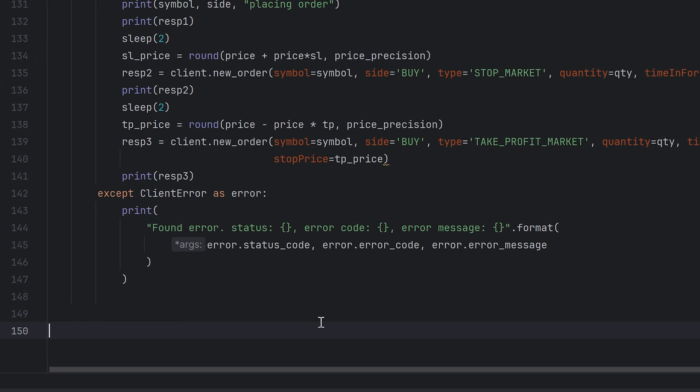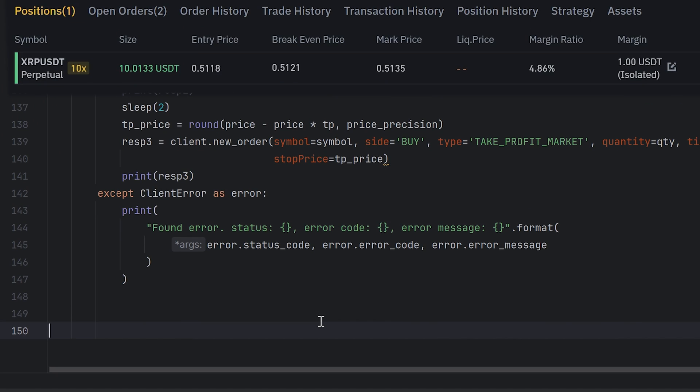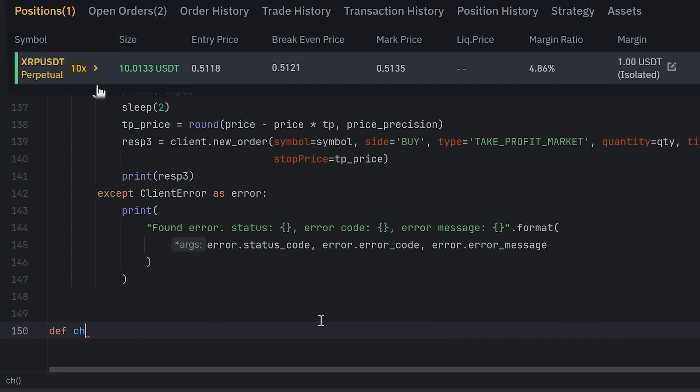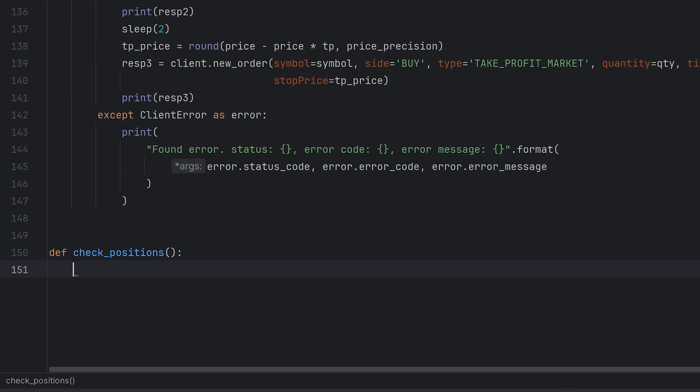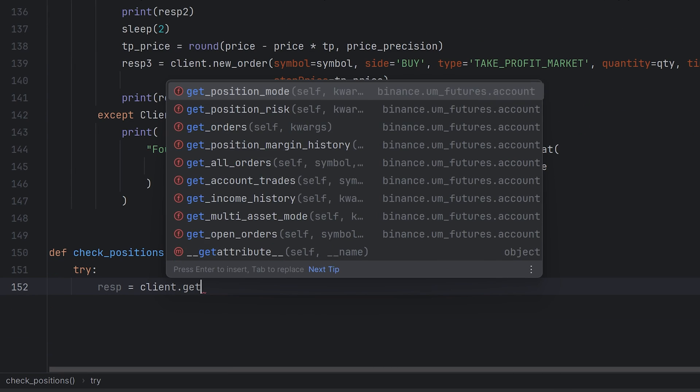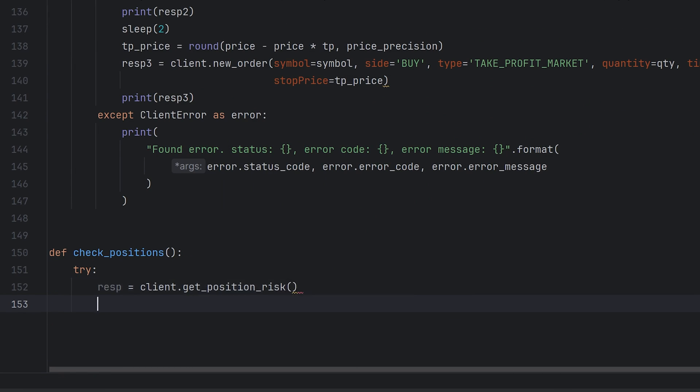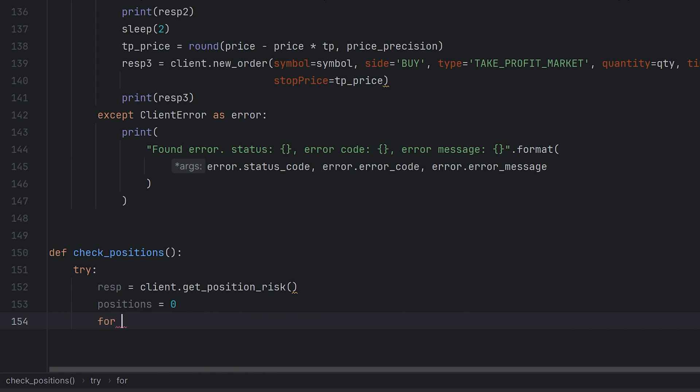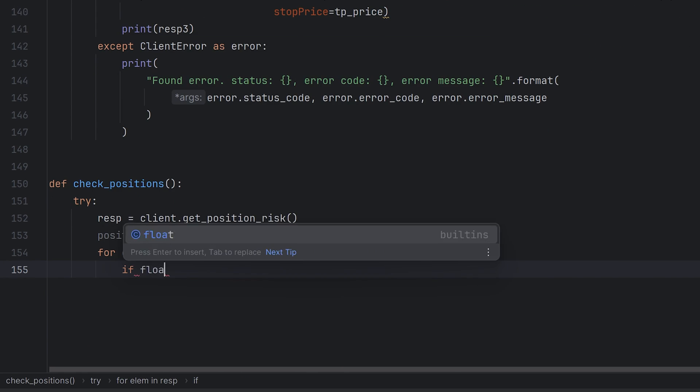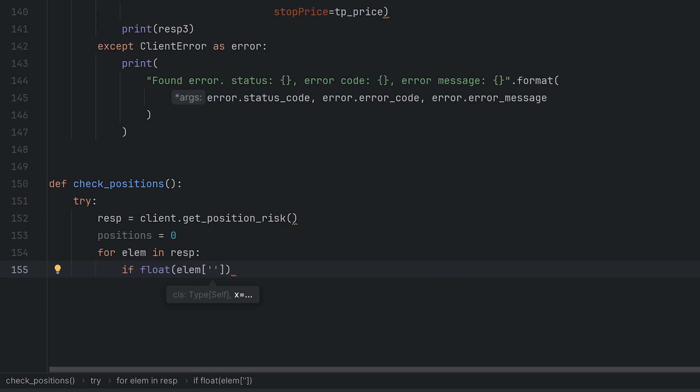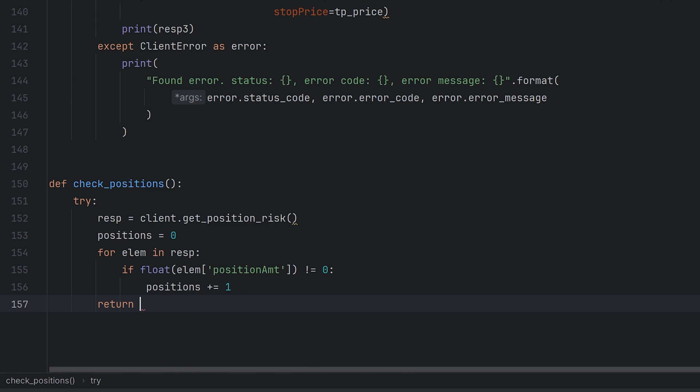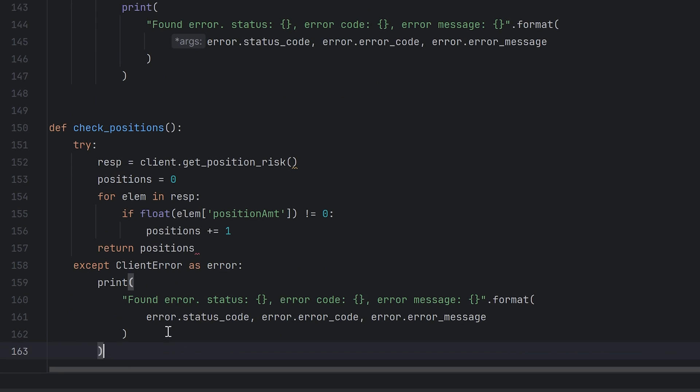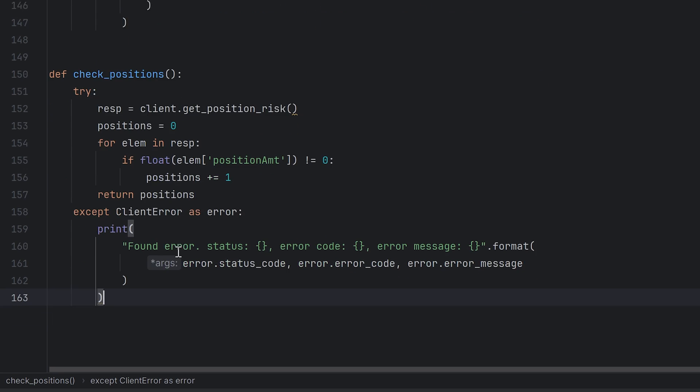The next step let's add a function that can return amount of open positions. We need this later to set a maximum concurrent positions. This function doesn't have any arguments. Try to make some request, get_position_risk, create a new variable for amount of positions. It's equal to zero. And for all elements in the response, if there is some symbol with non-zero value position, add one to the positions. This function must return the amount of all open positions. And paste the exception.